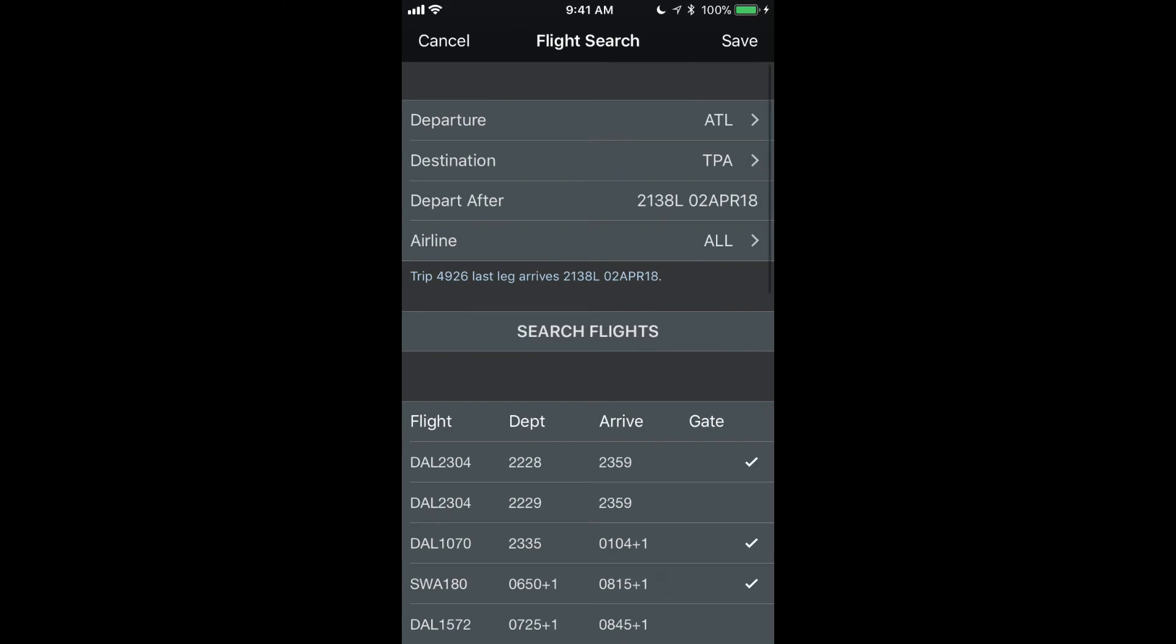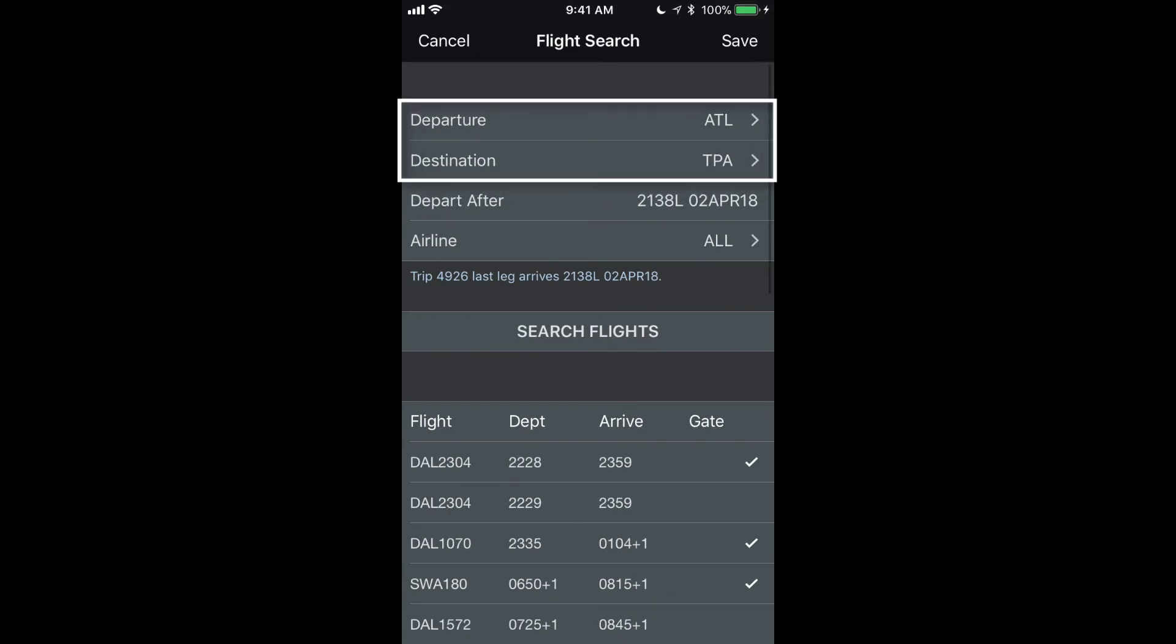I also wanted to point out you can change the destination or the departure airport for any of these on a one-off basis. For example, if you wanted to commute from work to a different airport than your normal commute airport for say meeting your family on vacation after a trip or traveling to see friends or whatever.